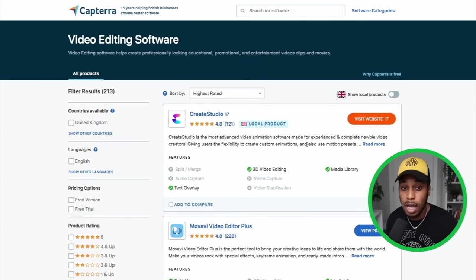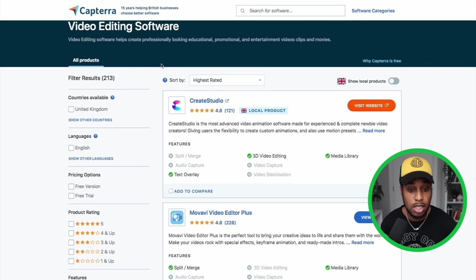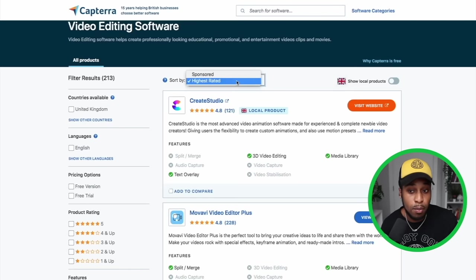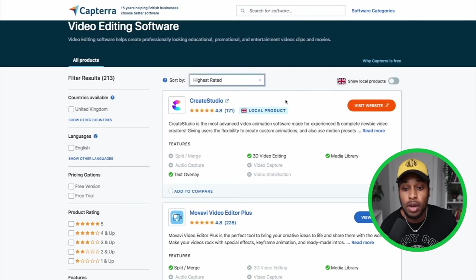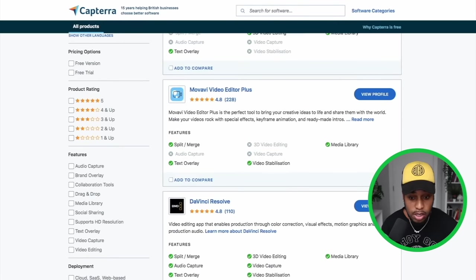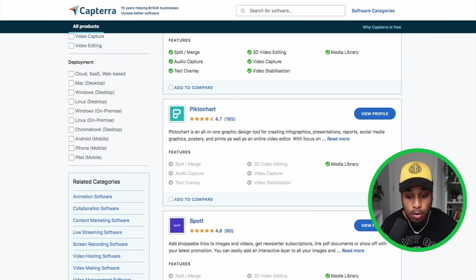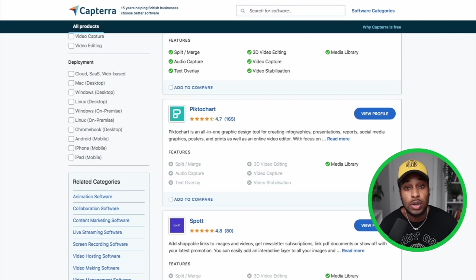I'm going to give you the exact niche that I'm promoting products in and making money online using Google Ads, and that niche is video editing software. So when you come over to Capterra, click on Software Categories, type in video editing software. It's going to take you to this page that has all of the different products under video editing software. What I like to do is sort it by the highest rated.